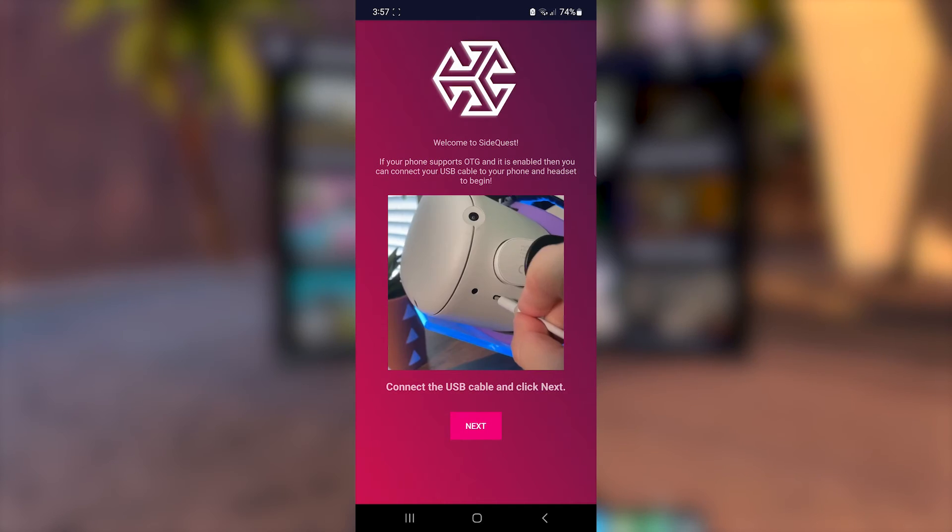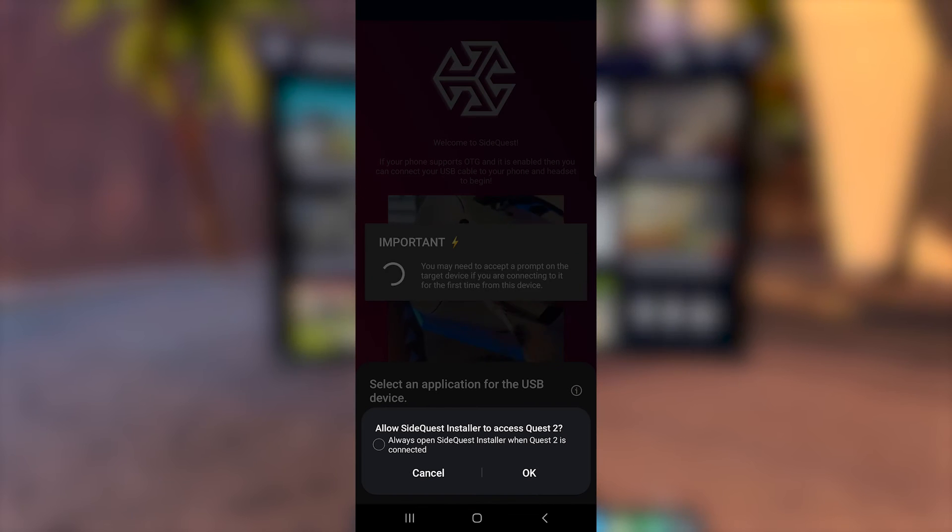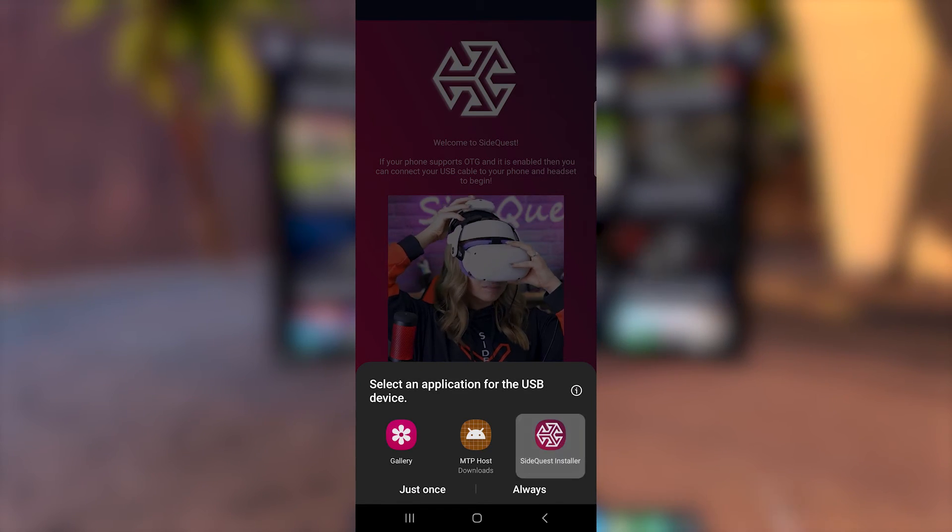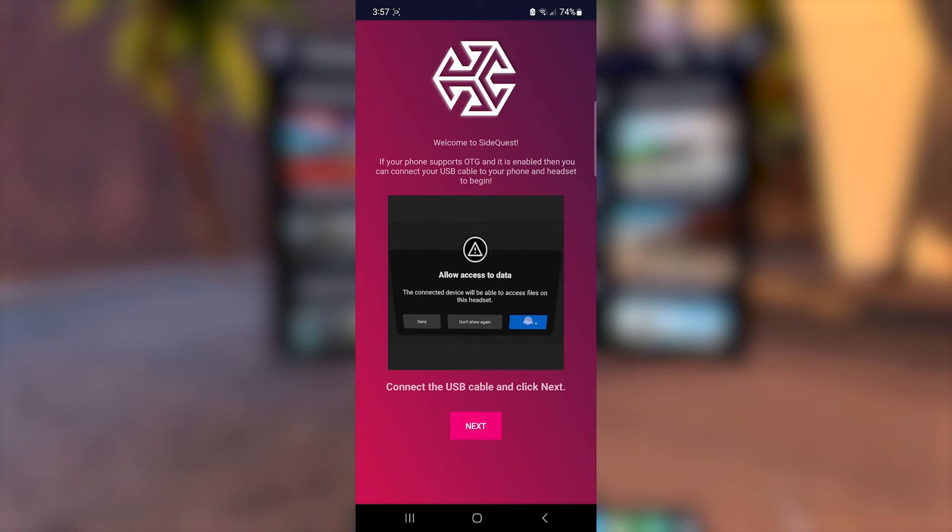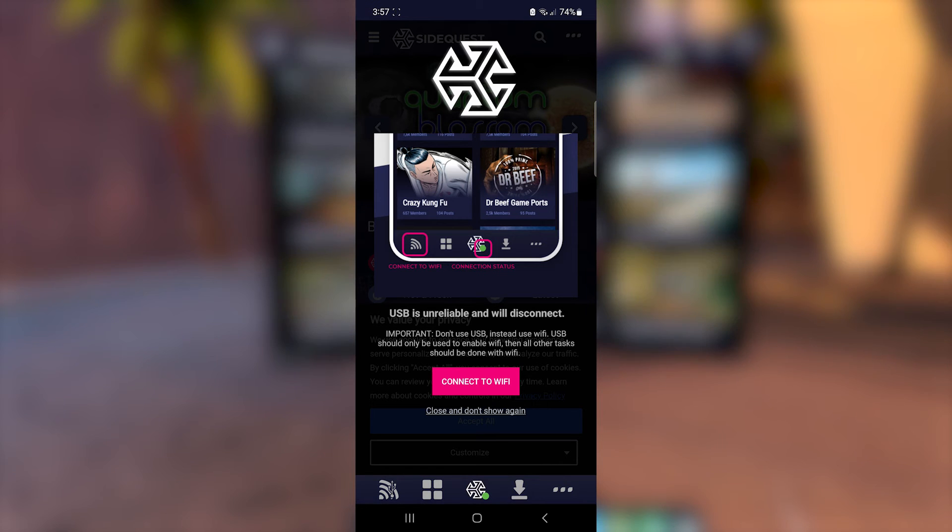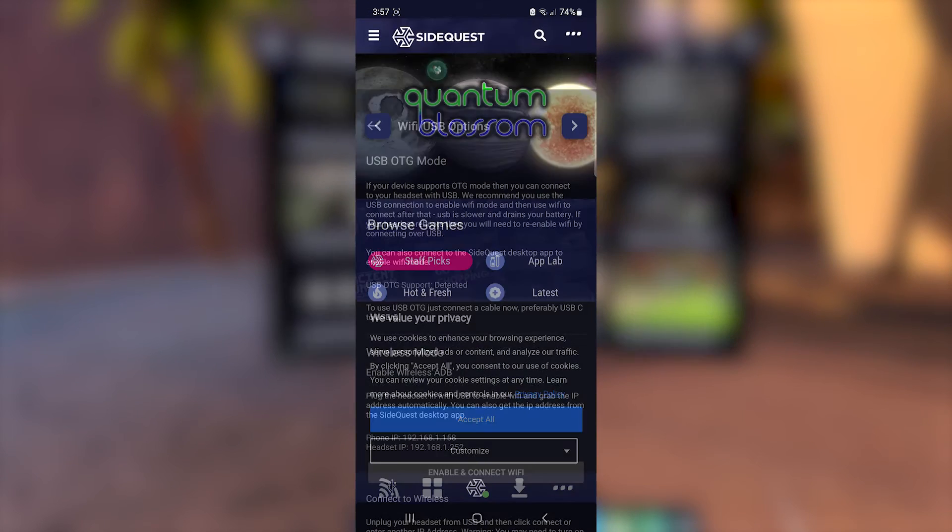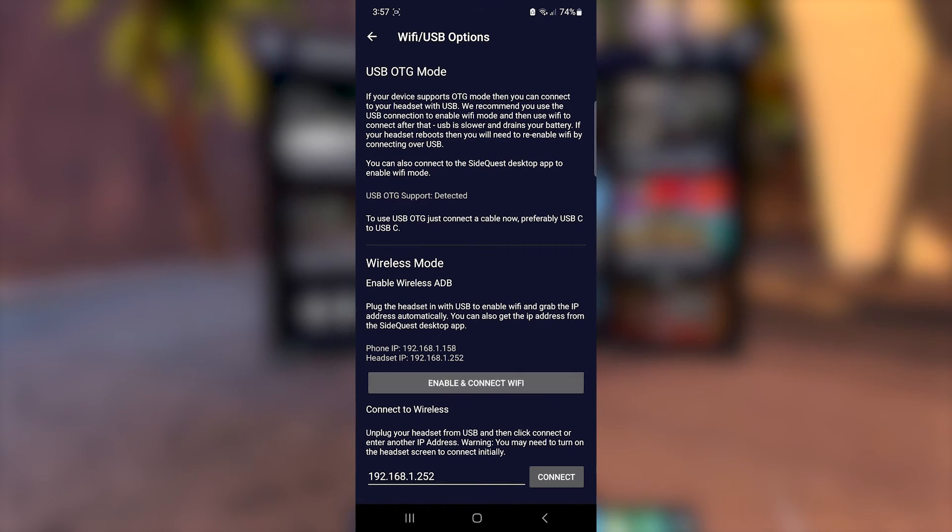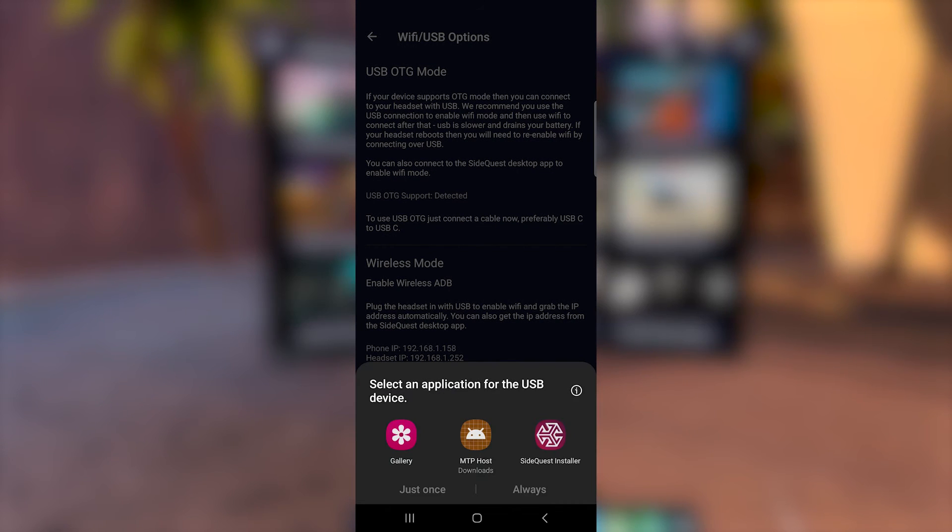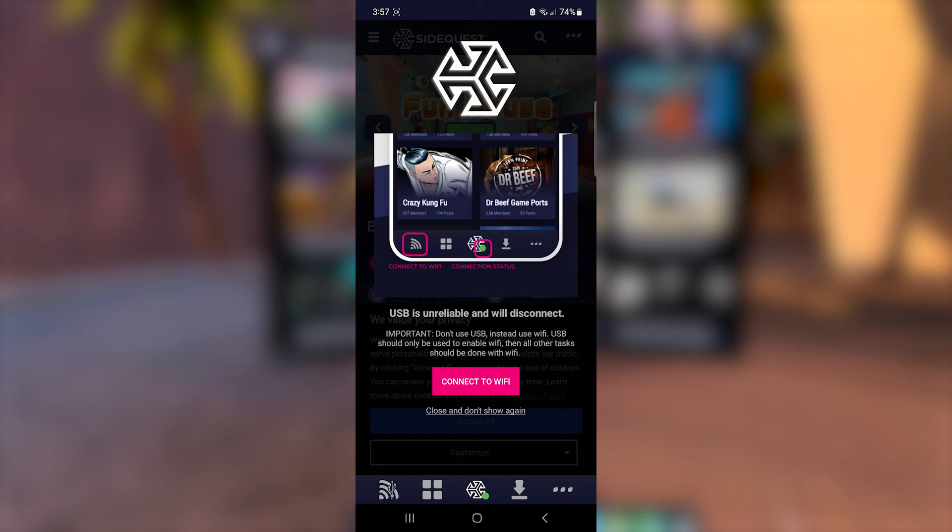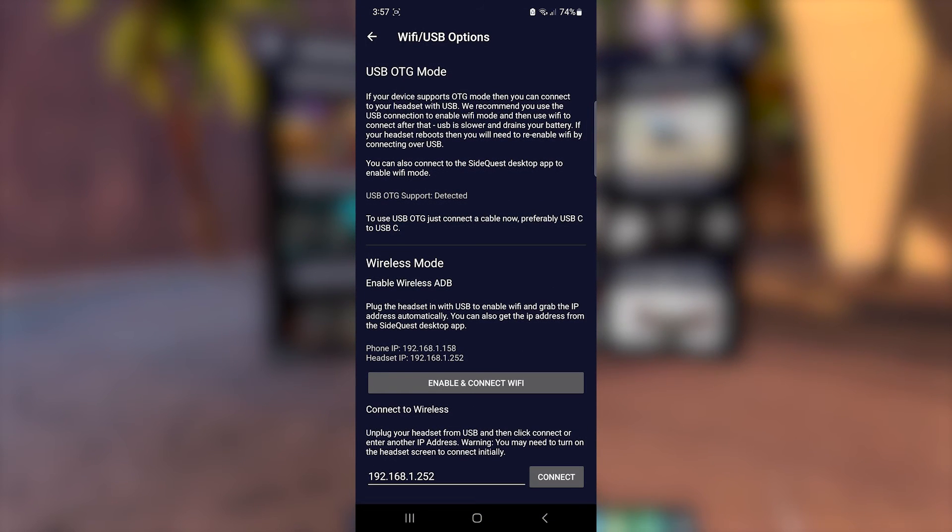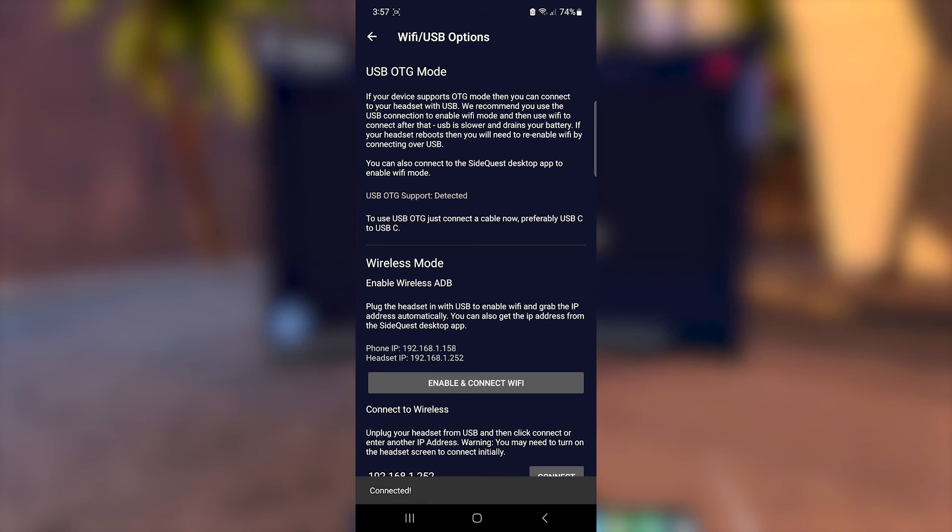Back to SideQuest. Allow, as usual, through SideQuest every time you're asked. It says here that USB is unreliable and will disconnect, so let's go in Wi-Fi mode. Tap on Enable and connect Wi-Fi. Tap on Connect to Wi-Fi again. And finally, tap on the Connect button at the bottom and disconnect the cable.